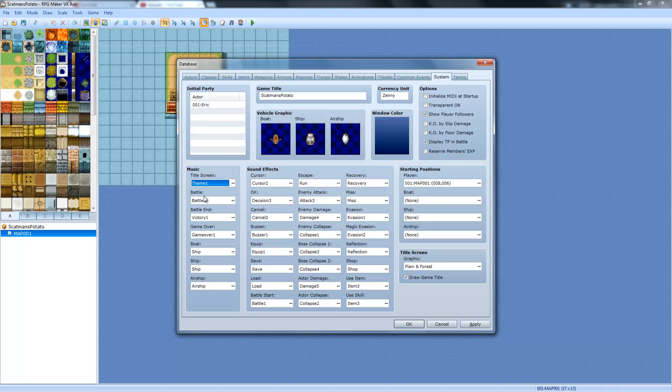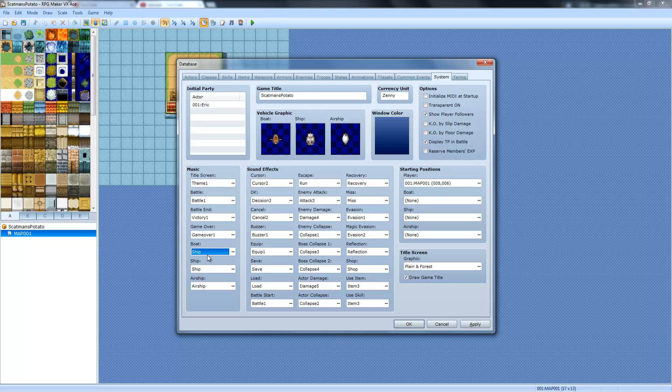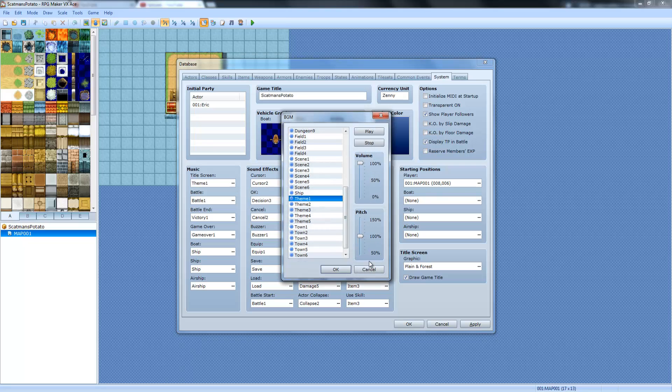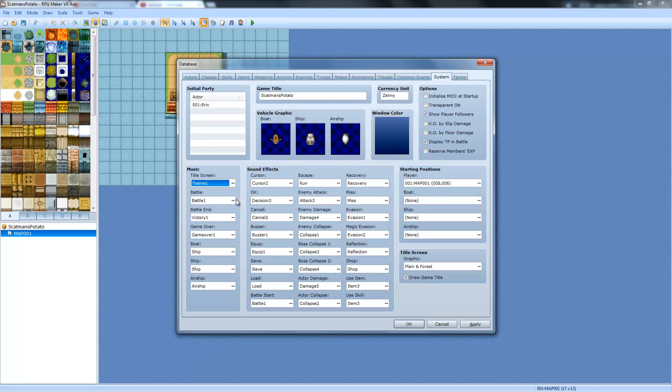Here's where you can change the music of everything. That's pretty self-explanatory, so I'm not really going to go too far into that. Just click this little dot-a-dot thing to change whichever one you want.